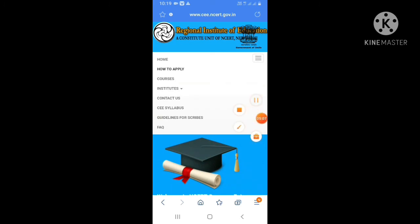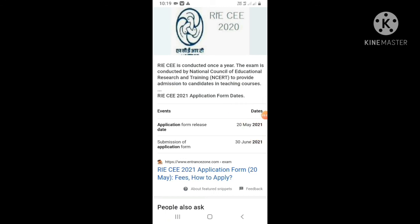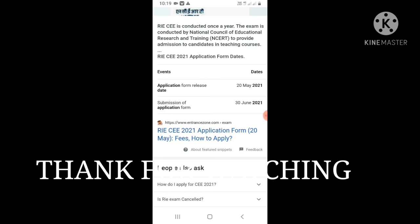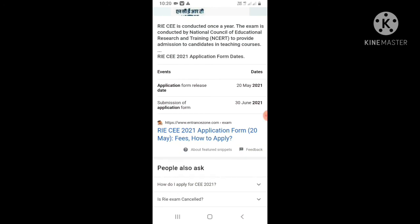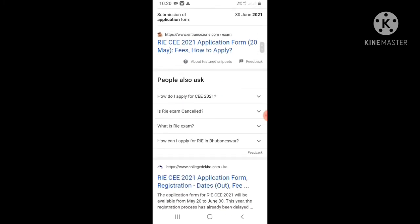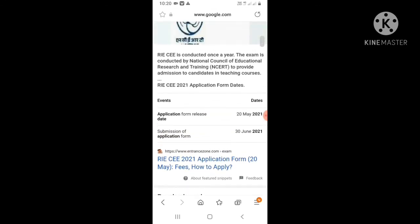The application form release date has been announced. The submission of the application form deadline is given. Candidates should check the time schedule and apply within the given timeframe.